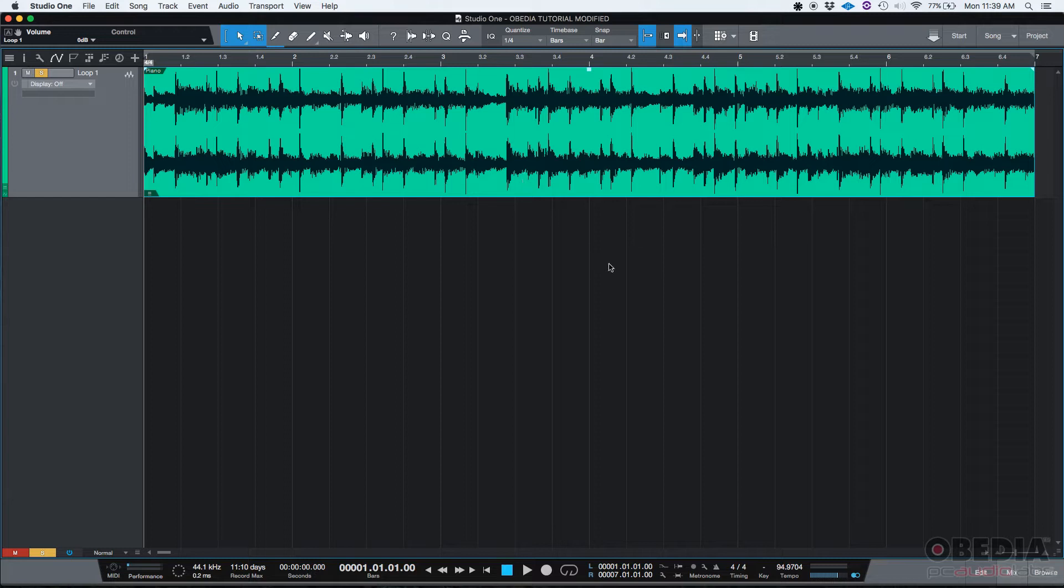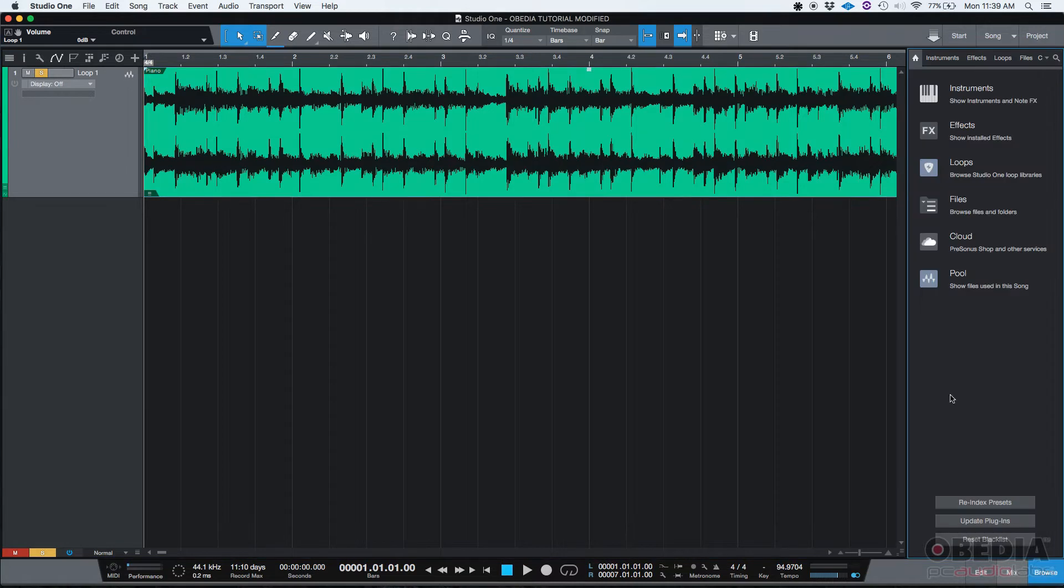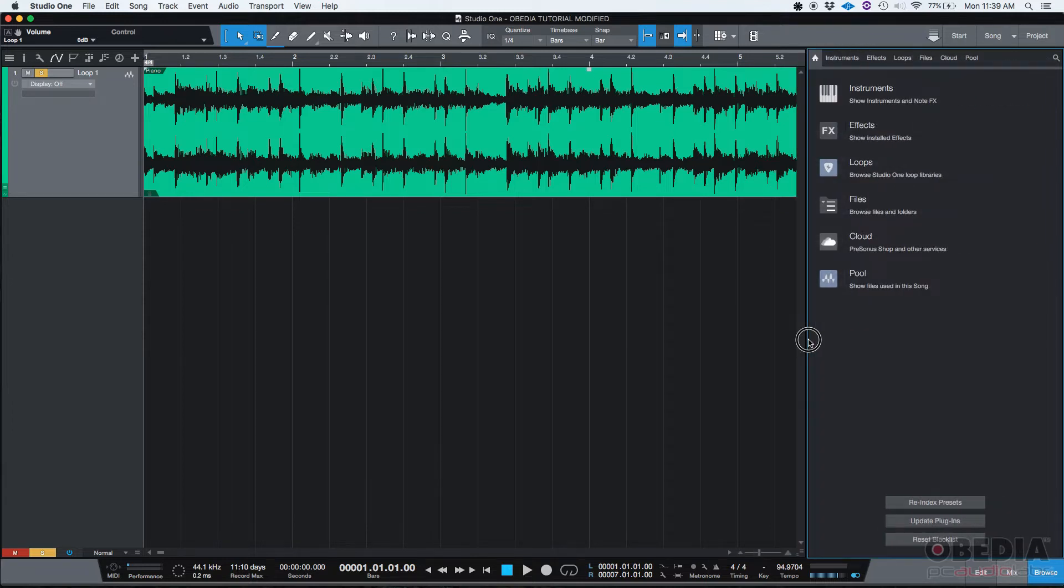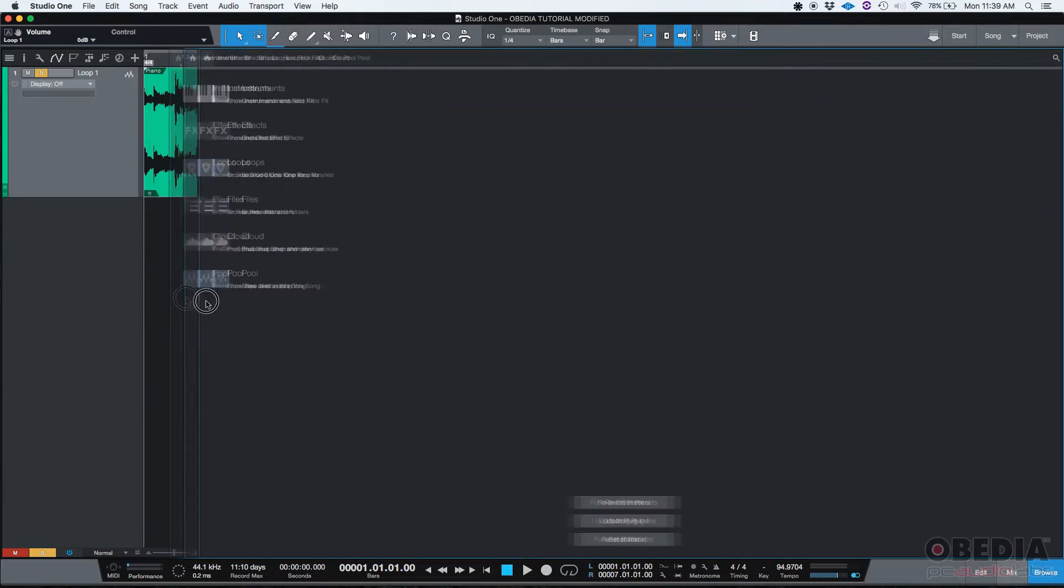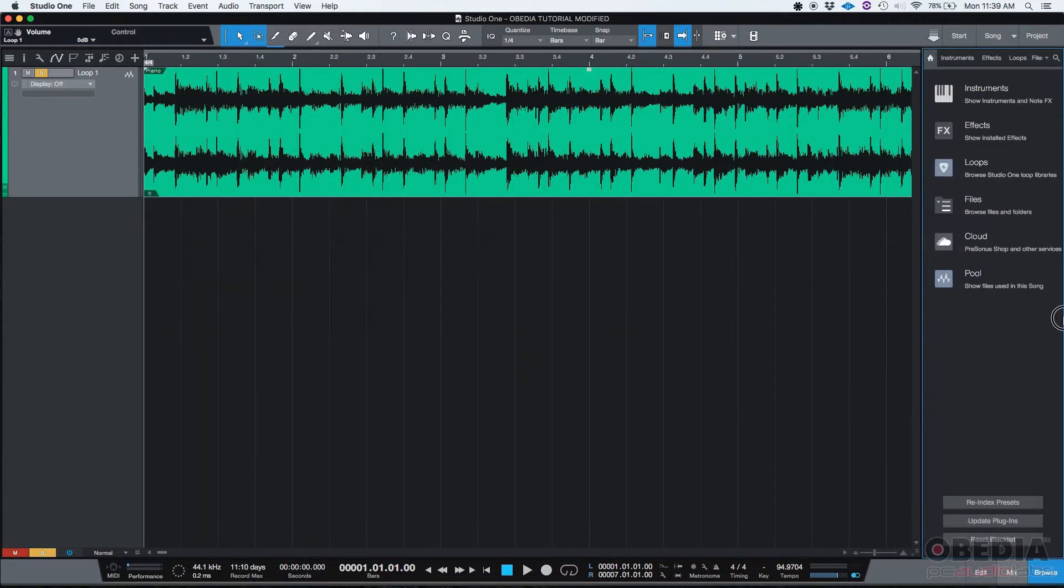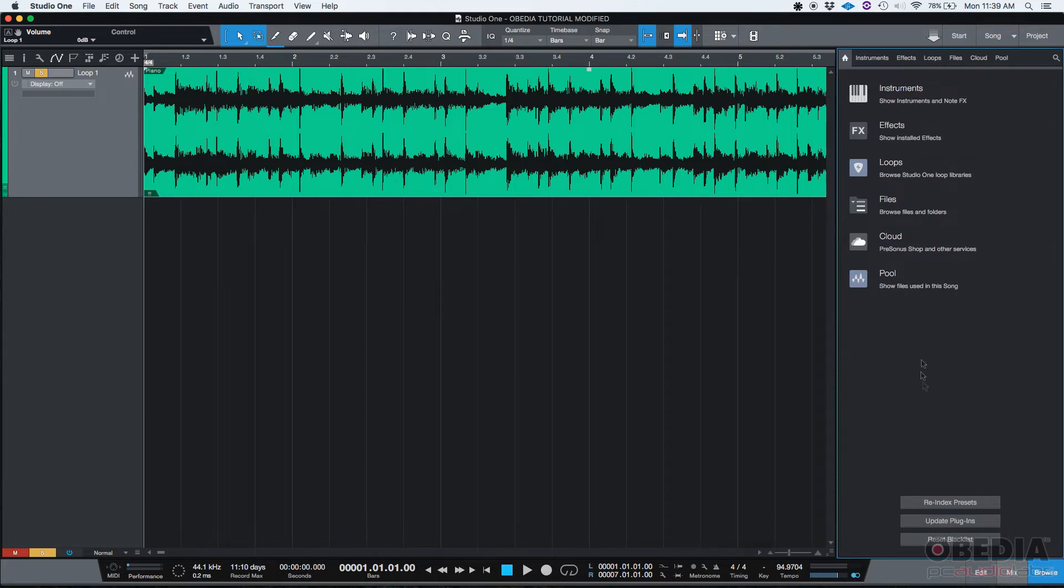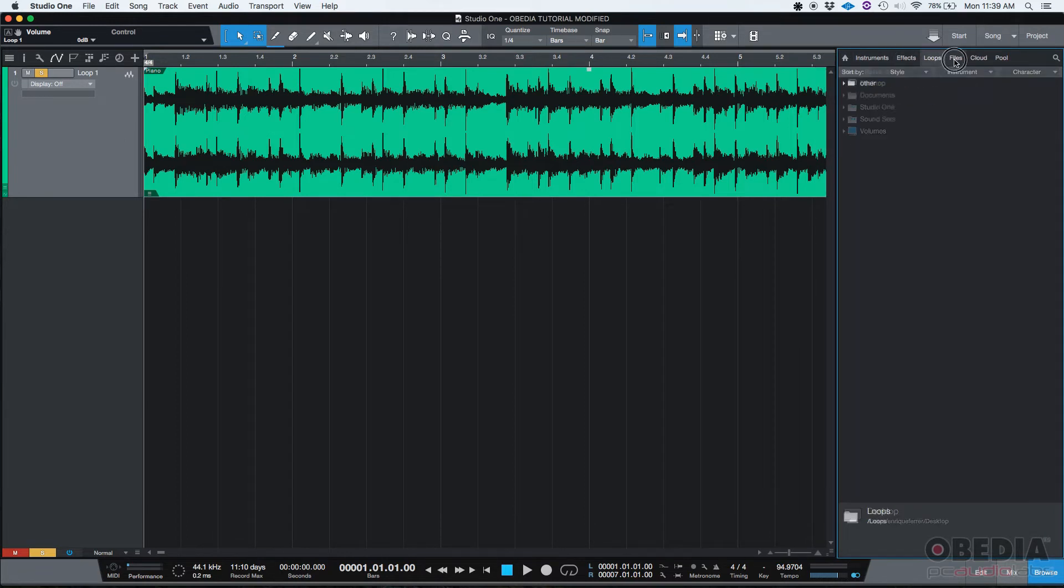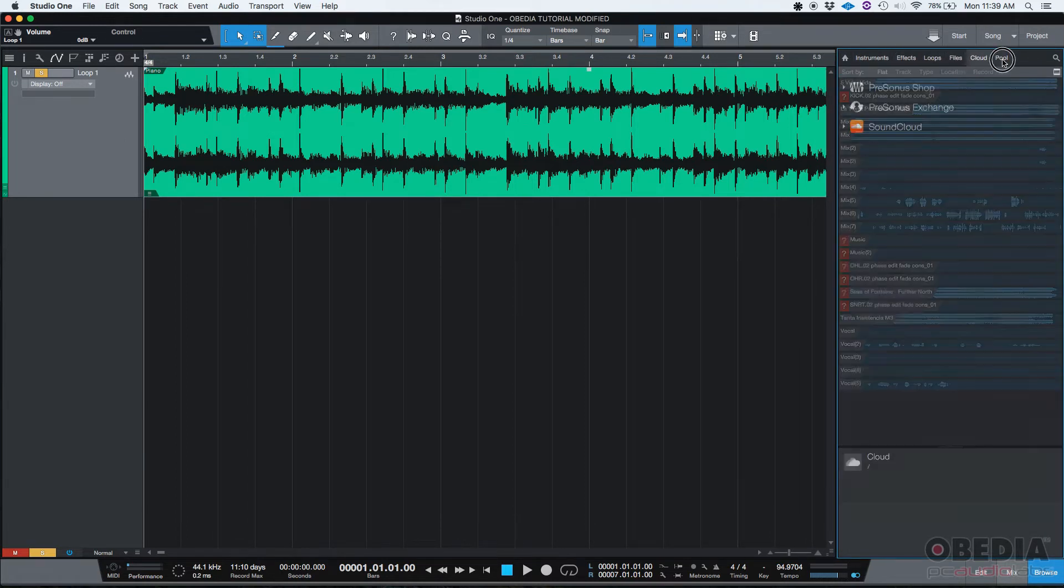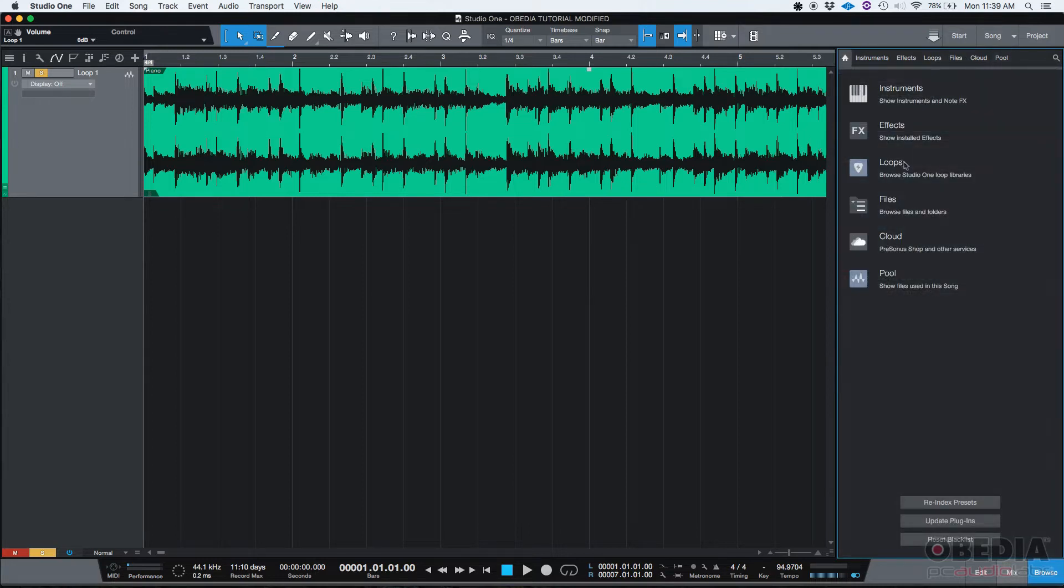So the second view that we have is the browser view. The browser view you can find by going into your bottom right corner and if you click on browse, you can see your browser tab on your right hand. You can always click and drag it to resize it, make it bigger or smaller, and this is the view where you can find your instruments, effects, loops, files, cloud, pool, that you can always click and drag into your session, sorry, into your song.